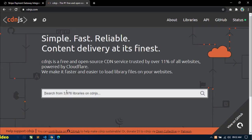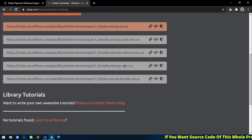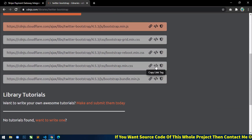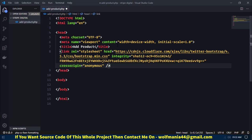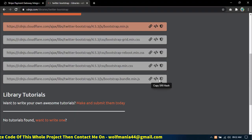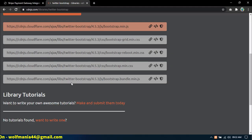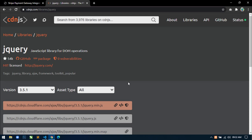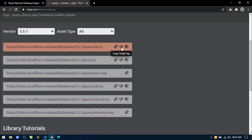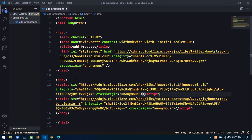Open your browser and go to cdnjs.com. Search for Bootstrap, click on it, and first we will need bootstrap.min.css — copy the link tag and paste it within the head tag. Next copy bootstrap.bundle.min.js and paste it. We will also use the jQuery library, so search for jQuery, click on it, copy the script tag and paste it above the JS file.